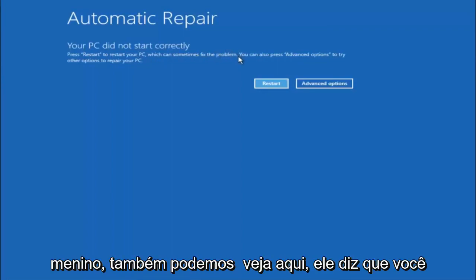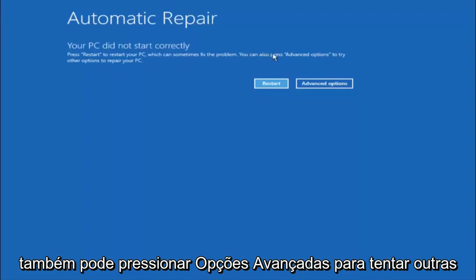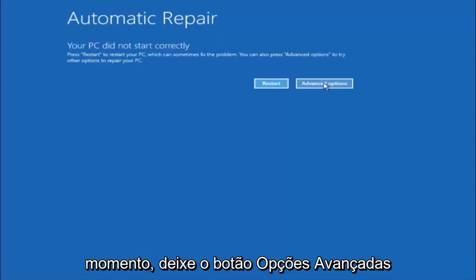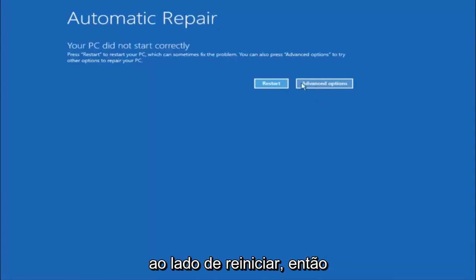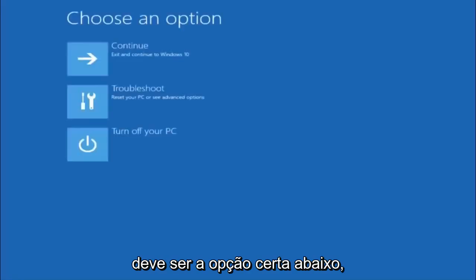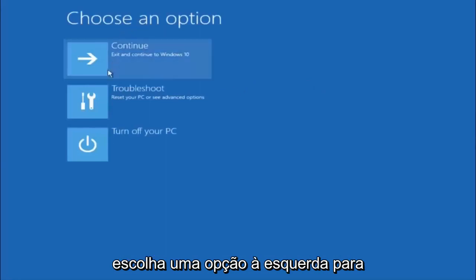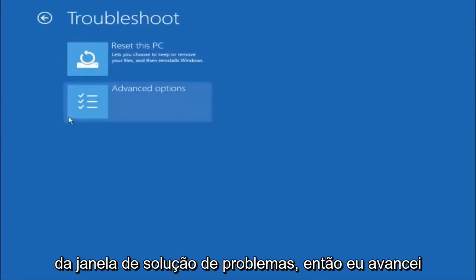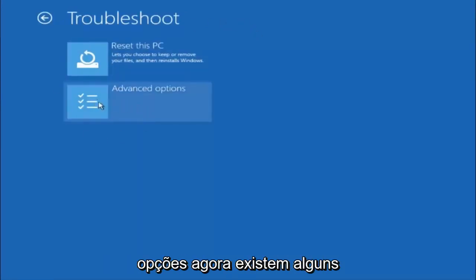But we can also see here it says you can also press advanced options to try other options to repair your PC. So at this point left click on the advanced options button right next to restart so it should be the right option. Underneath choose an option left click on troubleshoot. Now that we are underneath the troubleshooting window select advanced options.